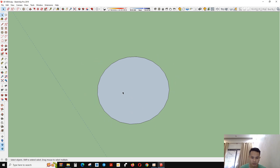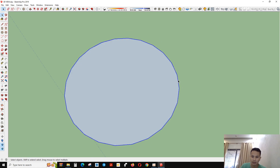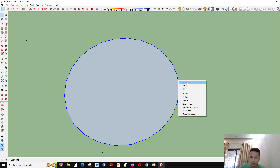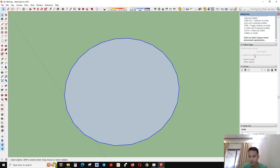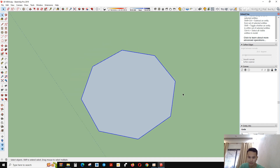But if you don't want to see the joins, you can click on the circle and then right-click to go to Entity Information. This screen will come out and you can see the Segment option. In this segment field you can insert the number of edges or segments that you want to have on your circle.